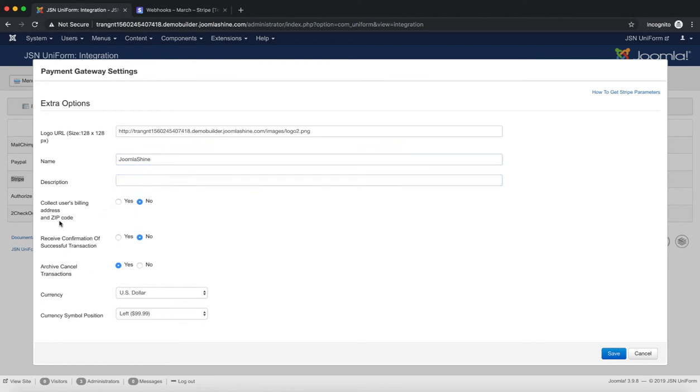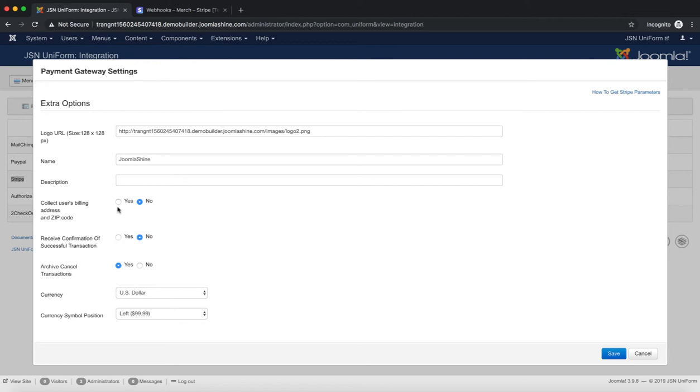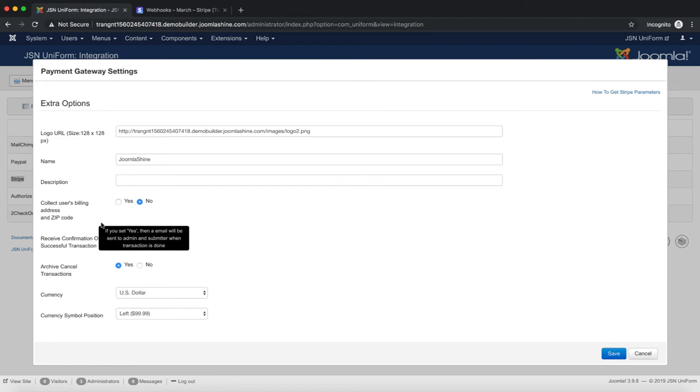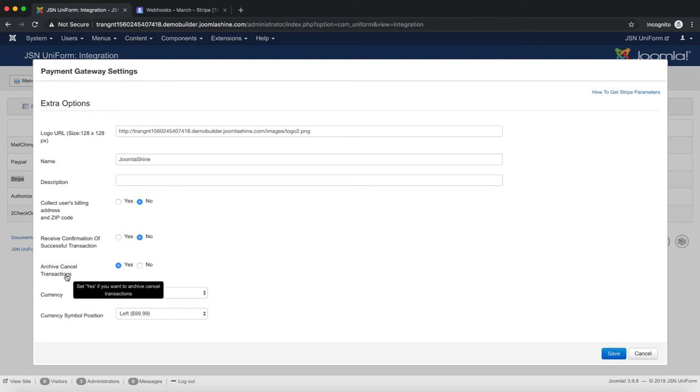Select Yes if you want to collect user's billing address and zip code. The Receive confirmation of successful transaction option allows sending of an email to the admin and submitter when the transaction is done. Archive cancel transactions allows you to archive or not cancel transactions.